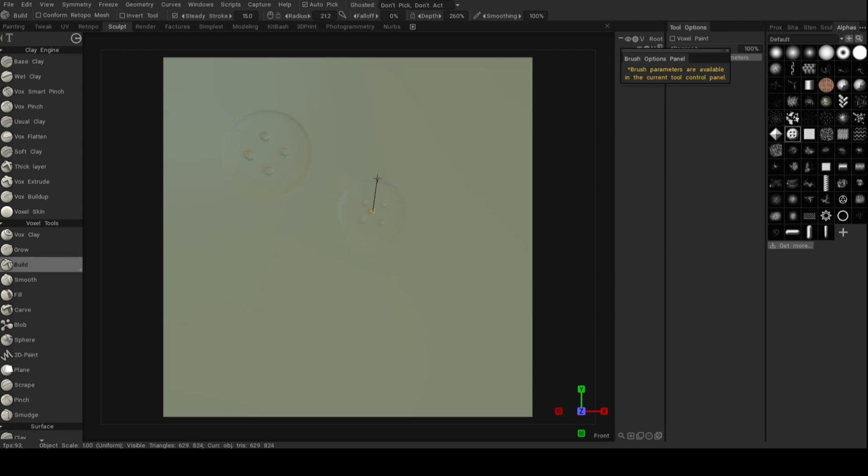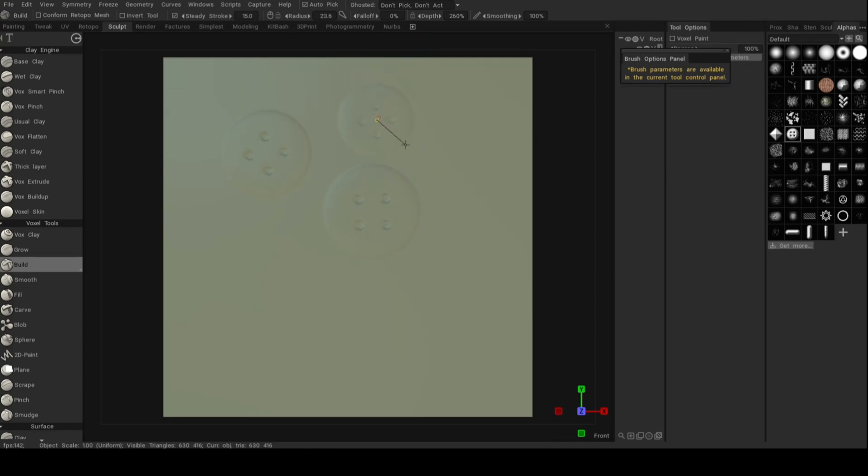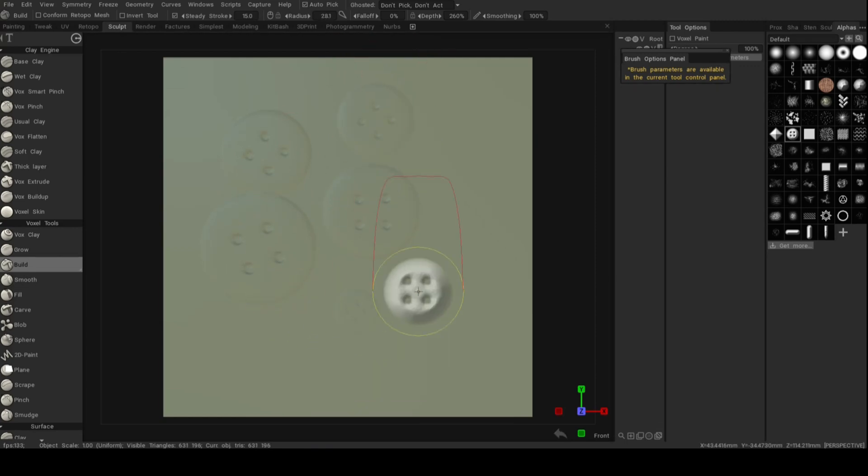And while I do that, I can also rotate it. So in this case, I got buttons. There you go. And I can make them smaller, bigger, whatever I want. I can even have them overlap.